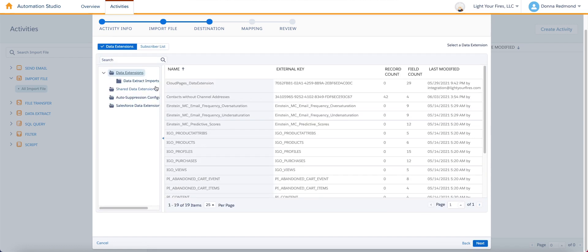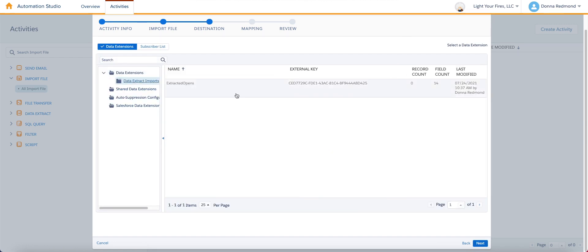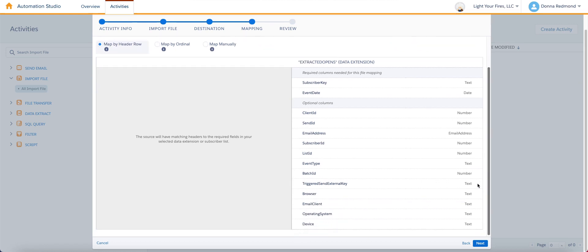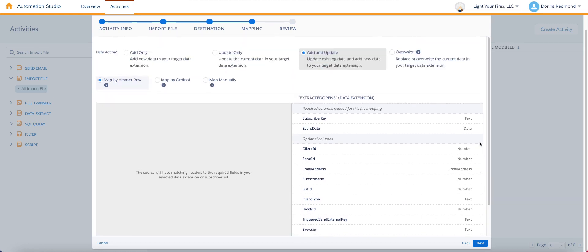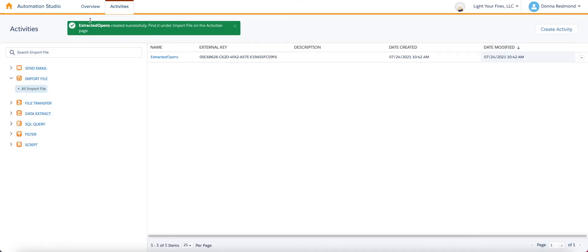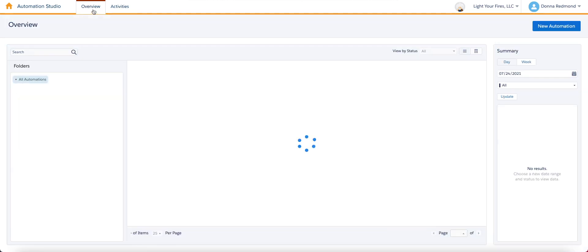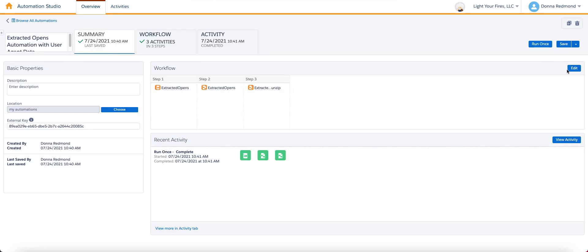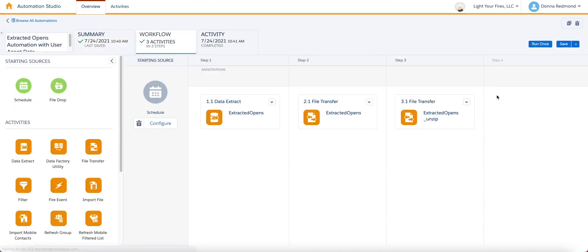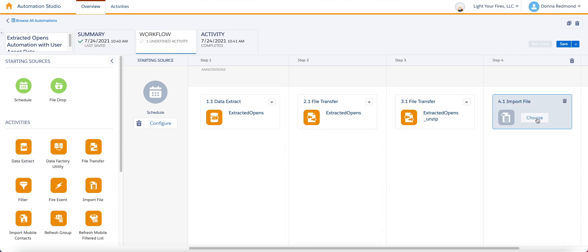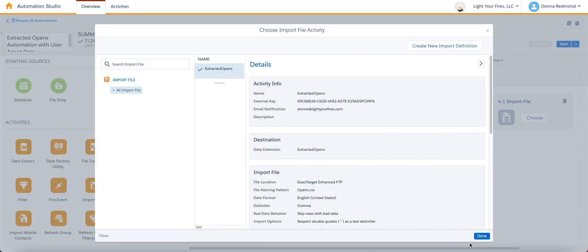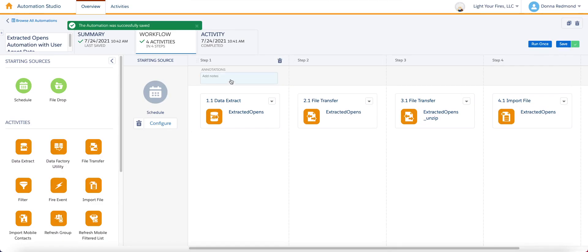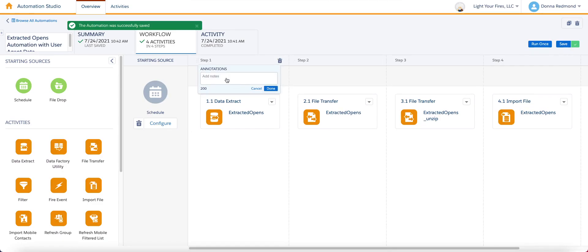And then you're going to select the data extension that you want to use as the location to output the data. That's the data extension you created in the earlier step. Click next a couple of times, choose add an update, and you can keep the map by header row. Because as you can see, it's going to find all of the things that it needs. Hit finish, and go back to your automation. So that has completed, which we also can see because that file was sitting there. And then I'm going to pop in this import file, extracted opens, hit save, and add some notations.